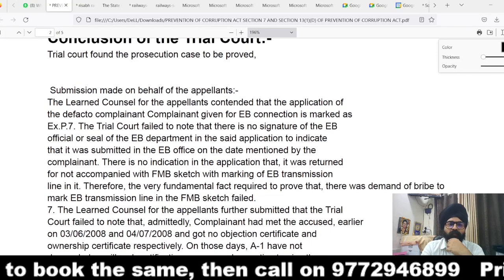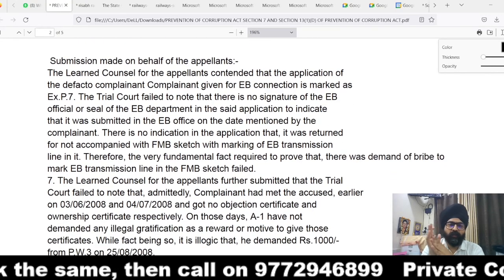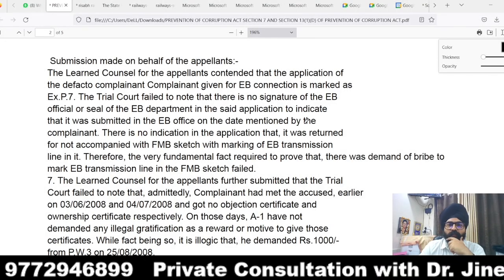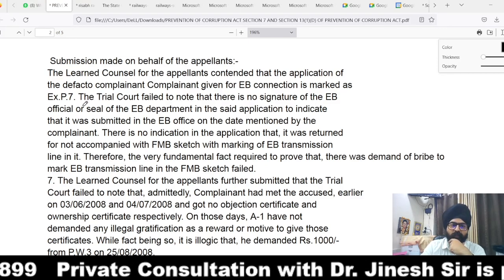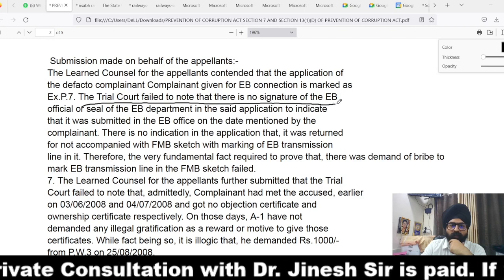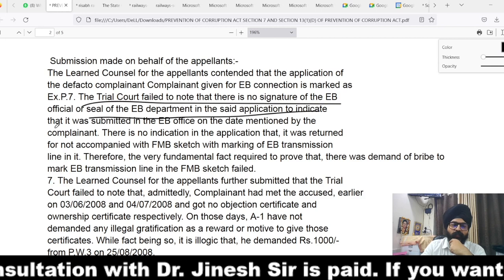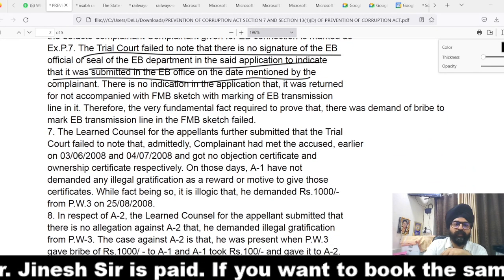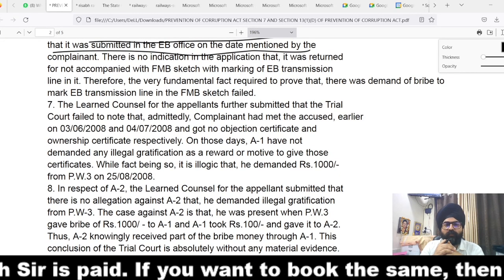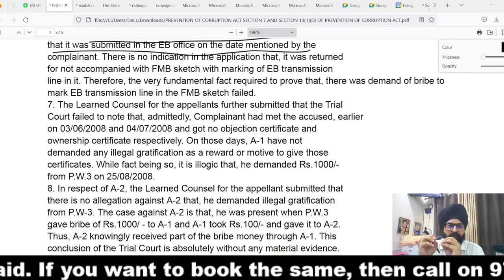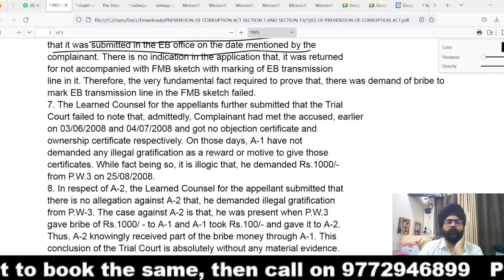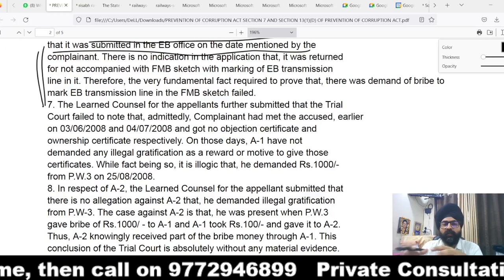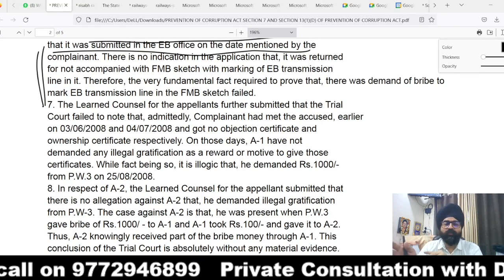The trial court, looking at the facts and circumstances, found the accused guilty. When arguments were made before the High Court, the defense counsels emphasized the following points. Point one: the application for EB connection given by the complainant, marked Exhibit 7, had no signature of the EB official or seal of the EB department, indicating no proof that it was submitted on the mentioned date. The defense also argued that the fundamental factor of a demand to mark the EB transmission line in the FMB sketch had not been proved. However, the accused took a contrary plea — on one hand saying no work was pending, on the other hand there was a recovery from him.